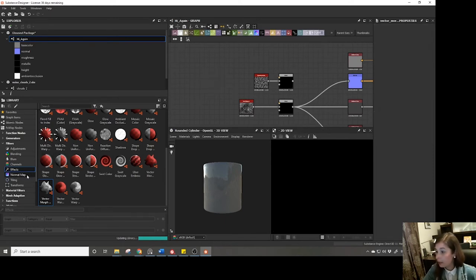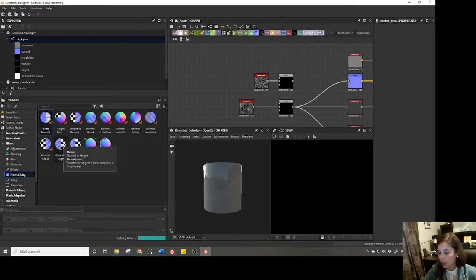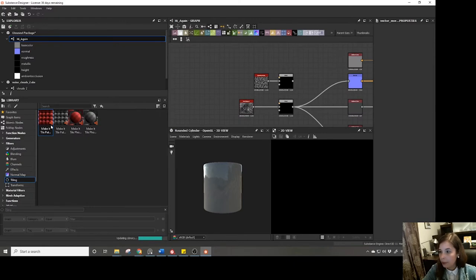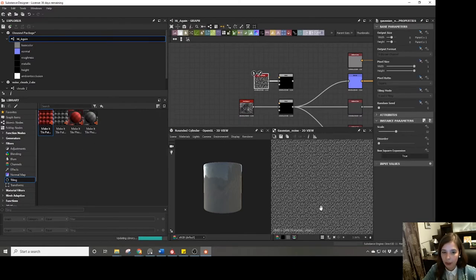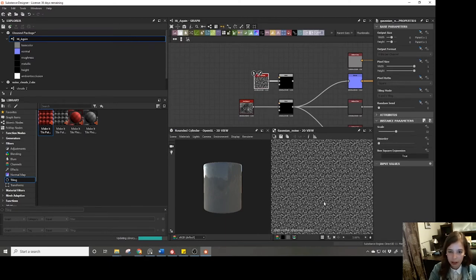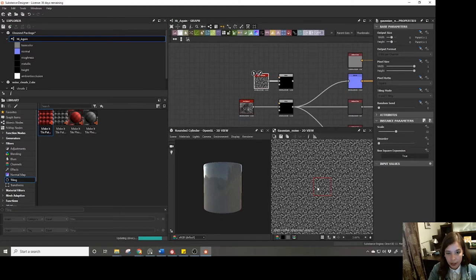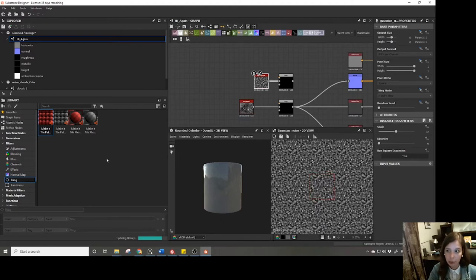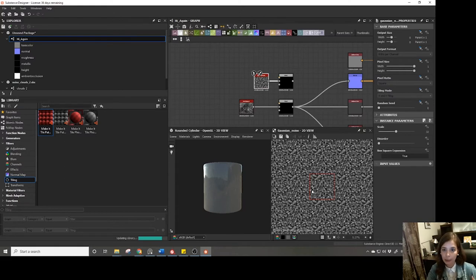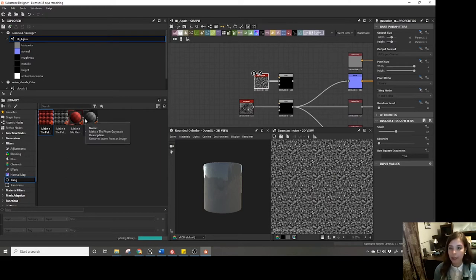You can sort of force those happy accidents by actively going into your library and playing with things you're not familiar with. Then here's where you find nodes specific to normal maps, and there are tiling nodes. If you hit spacebar to see the infinite tiling of your texture and realize something isn't tiling anymore, you can use these tiling nodes to start manipulating the image to make it tile.